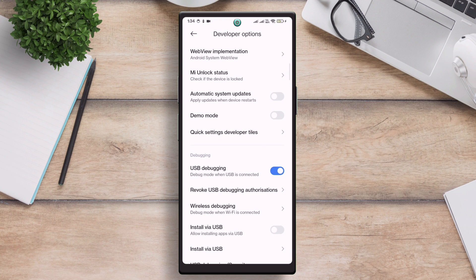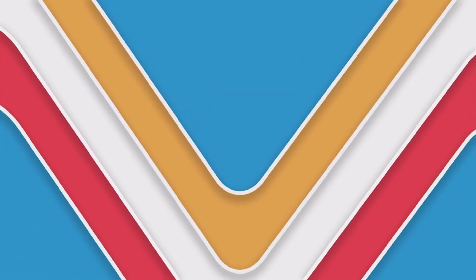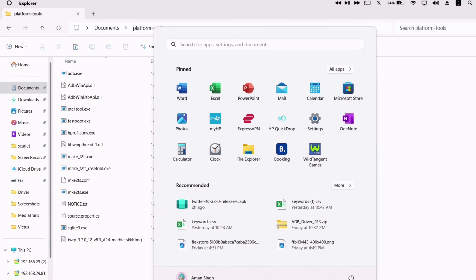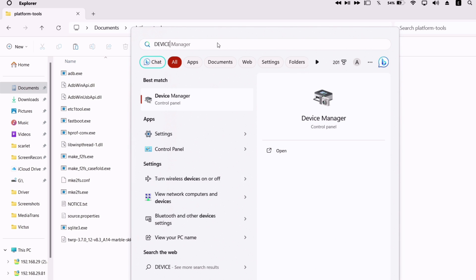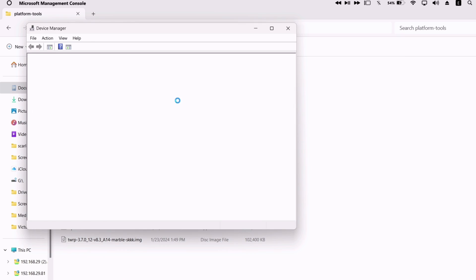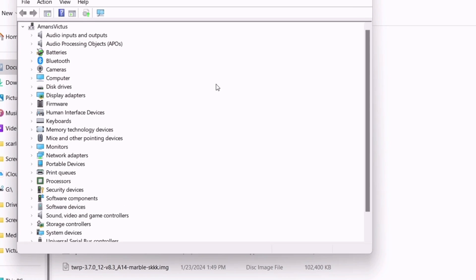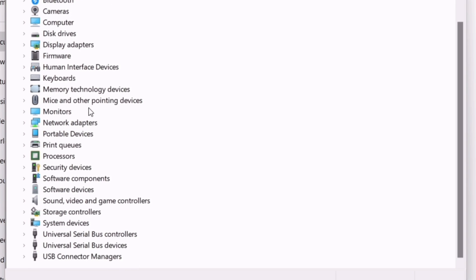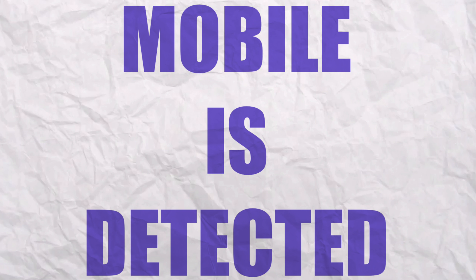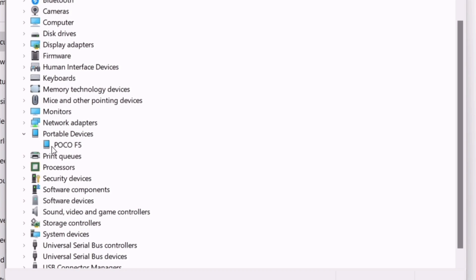Now let's move to our computer. Search for device manager while your mobile is connected to the computer. Device manager's interface will look like this. As you can see, the mobile is detected successfully. And make sure that your mobile is detected by the computer, it should appear here, as shown in the video.